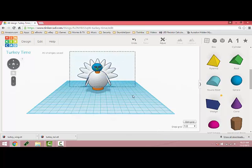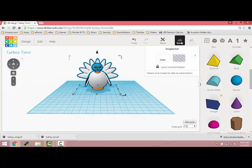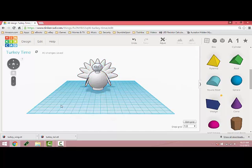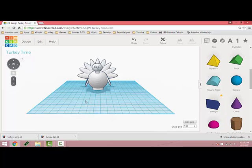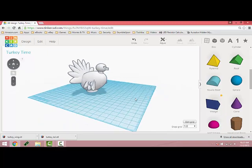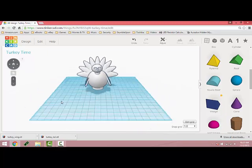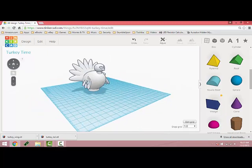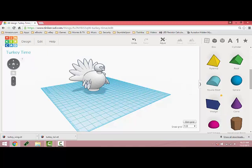Once you get the face the way you like it you're going to want to take your whole shape, highlight it and group it. Once it's grouped you can't redesign. You see it looks like this and then you're going to get an idea of what your print is going to look like.